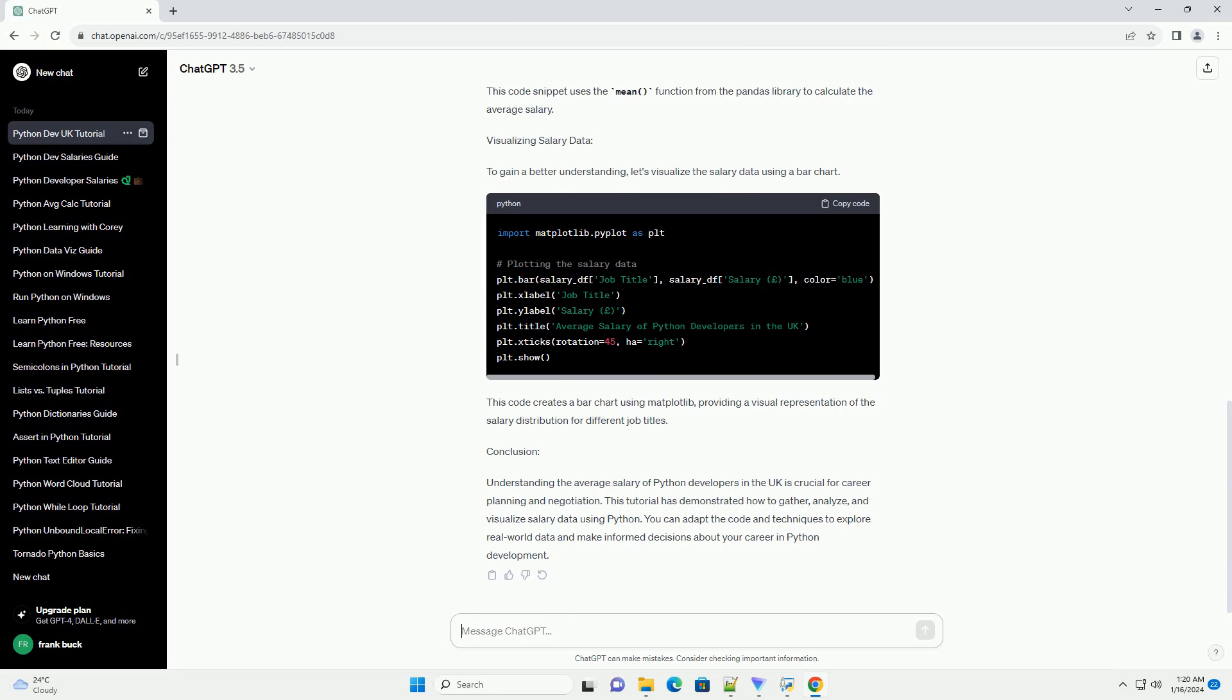Visualizing salary data: To gain a better understanding, let's visualize the salary data using a bar chart. This code creates a bar chart using Matplotlib, providing a visual representation of the salary distribution for different job titles.